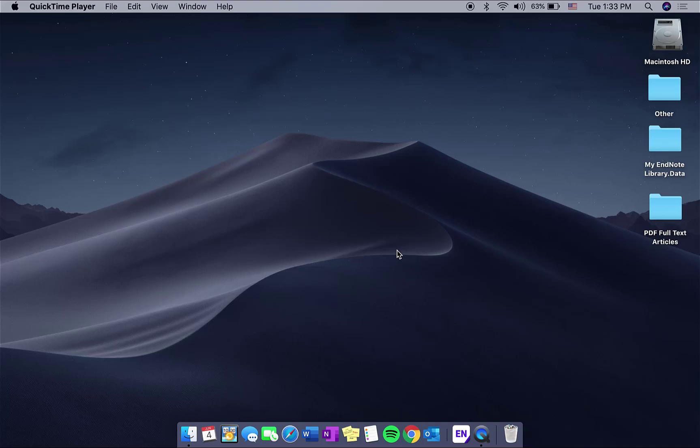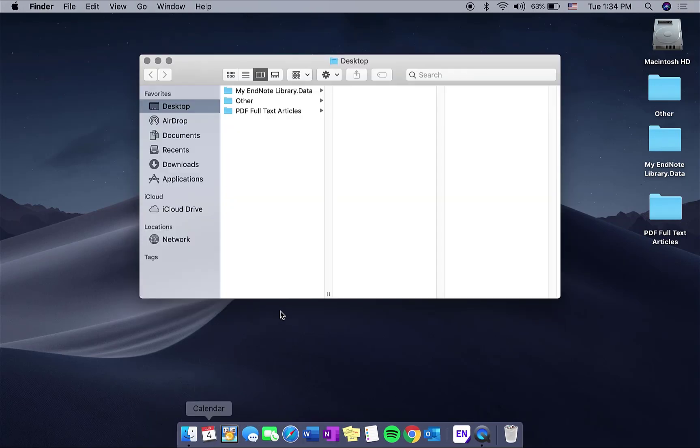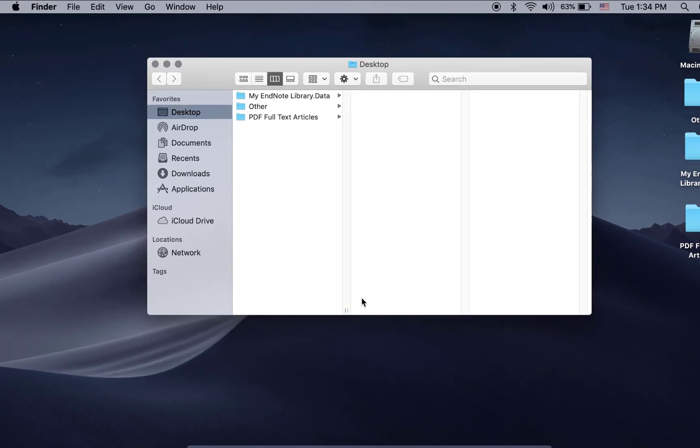This video will go over steps on how to organize your PDF full-text articles into a single folder on a Mac computer. The default settings on a Mac automatically search your whole computer when you use the search bar in the Finder window.